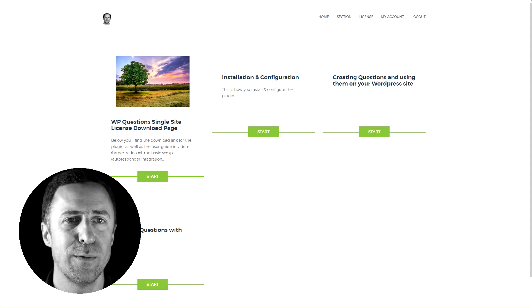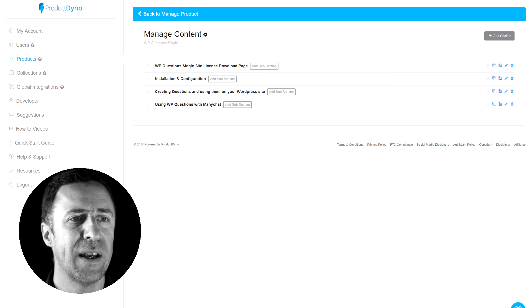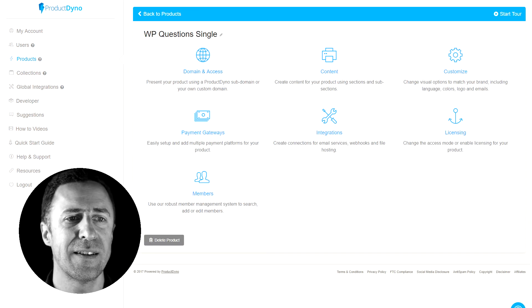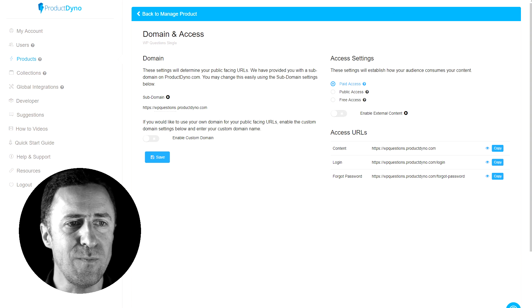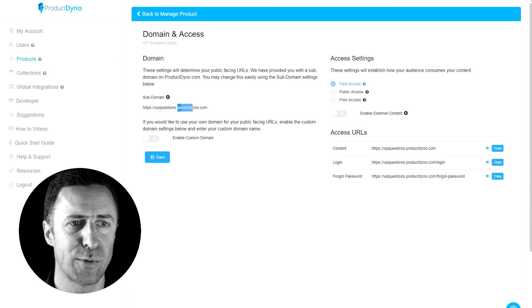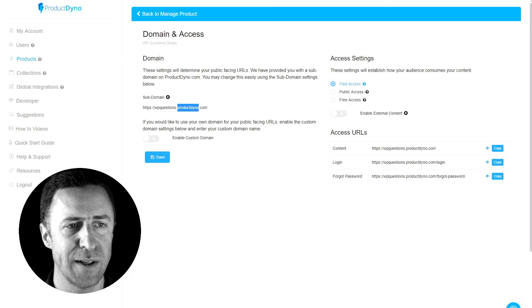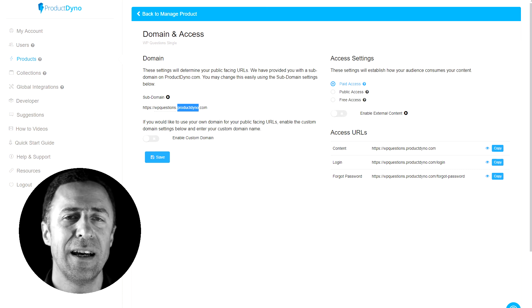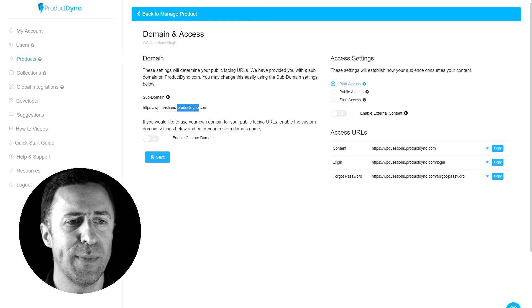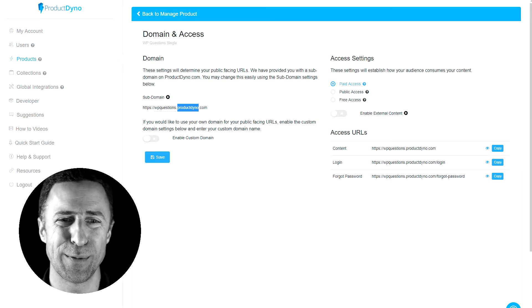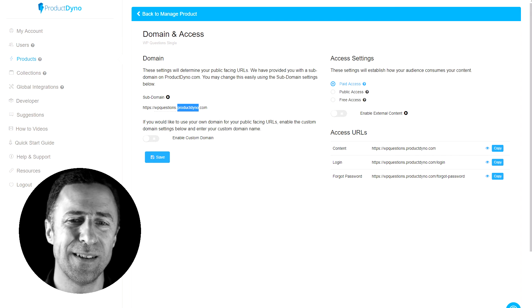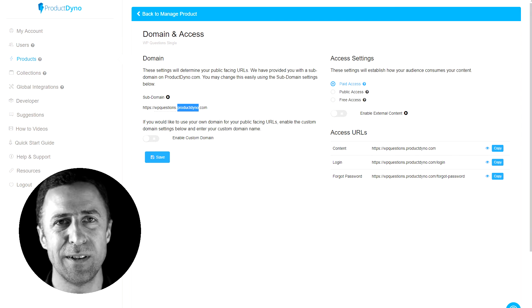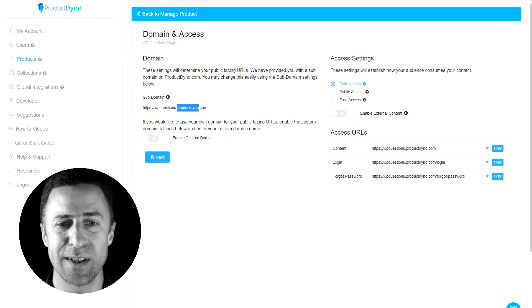So if I go back to listing here, that's the content, then domain and access. It is all by default on their domain, on Product Dino. However, you can define your own subdomain as long as they're not taken yet, but you can also use your own domain. So whatever that domain redirect thing is, it works. And then you've got three URLs: the content, the login, and forgot password in case you need to send those out, for example.